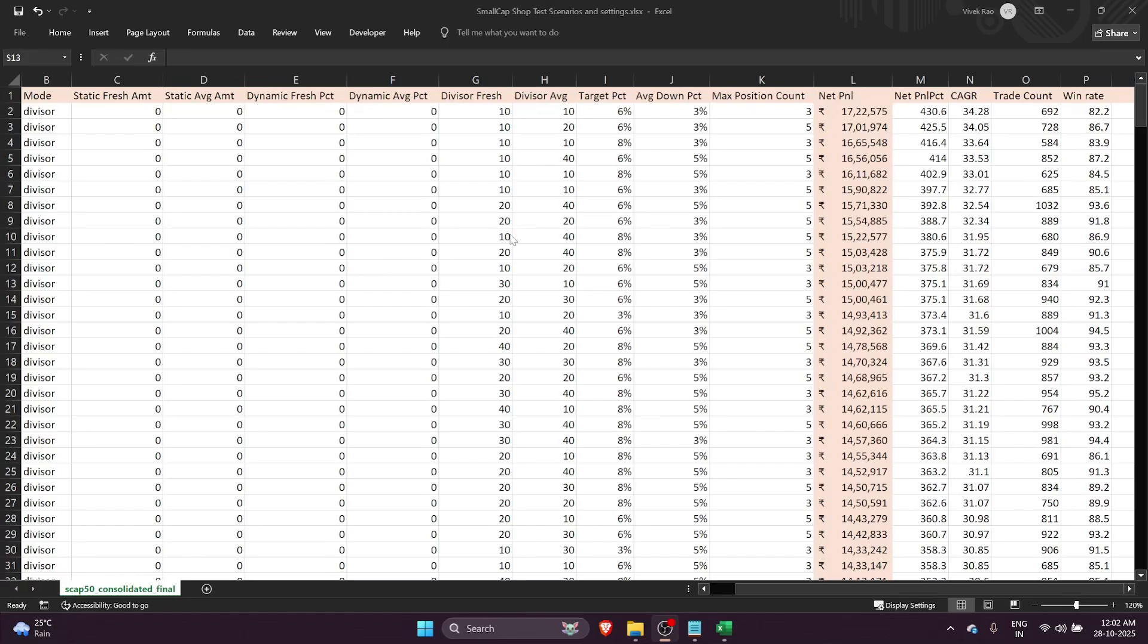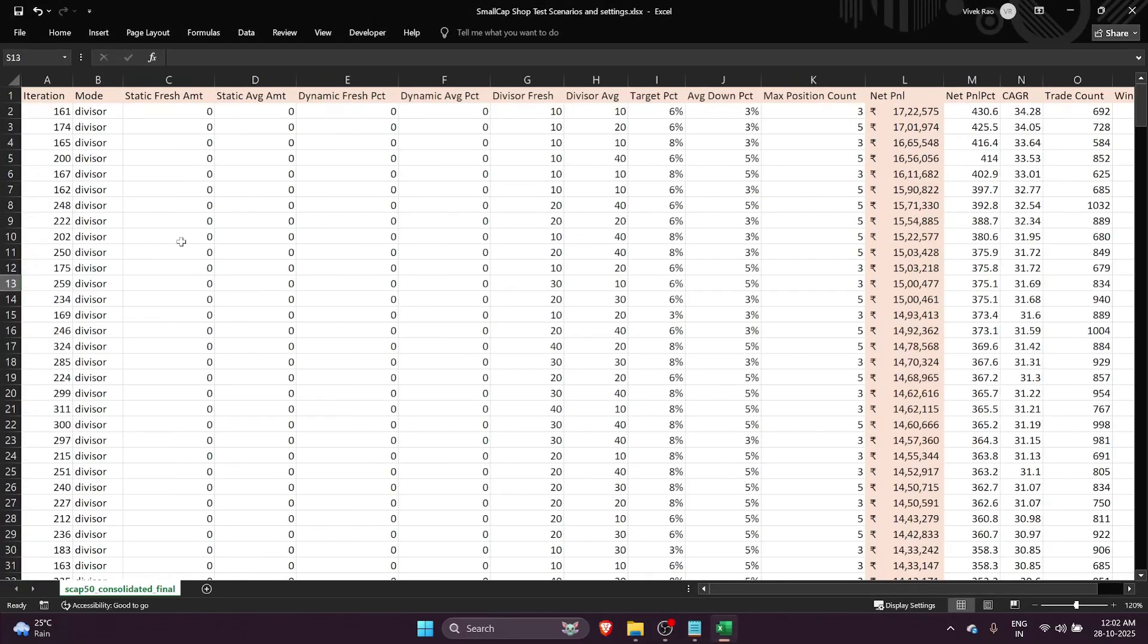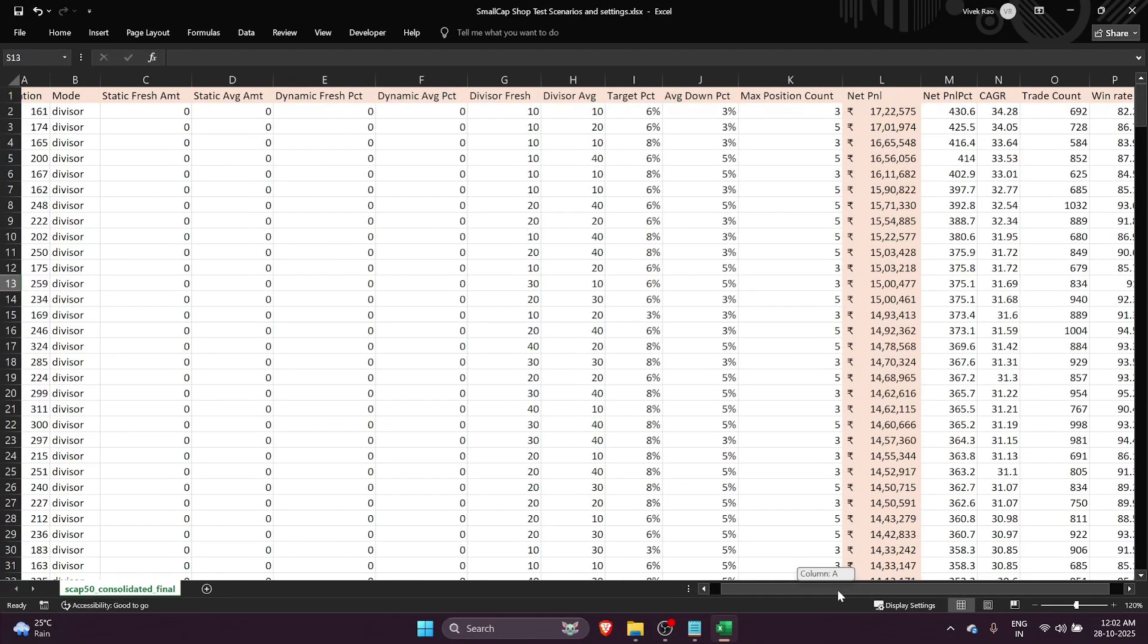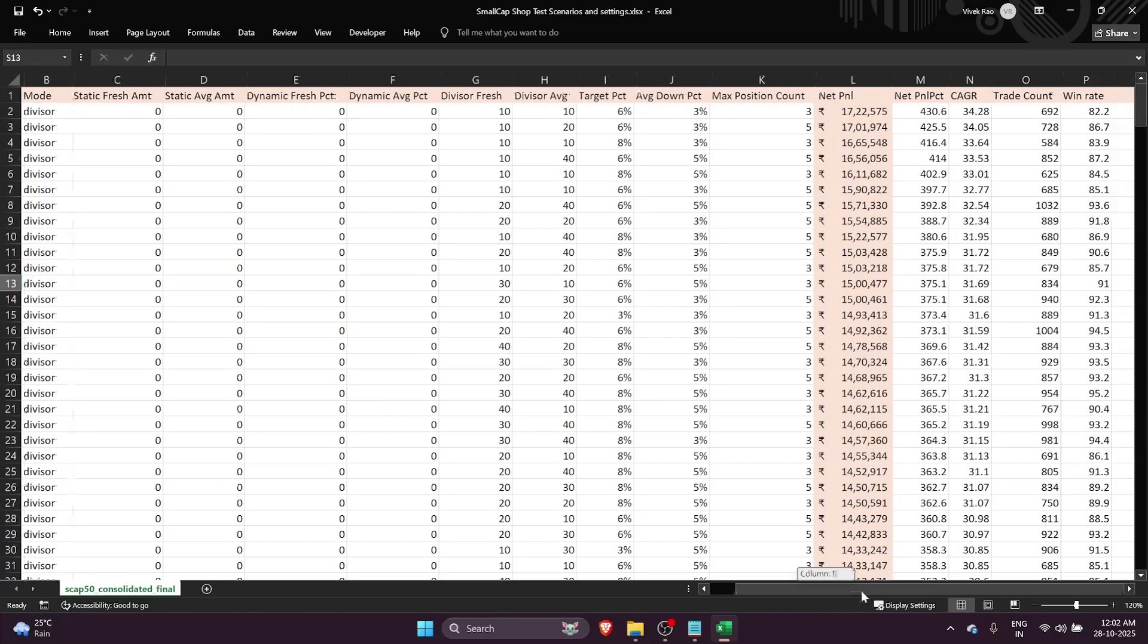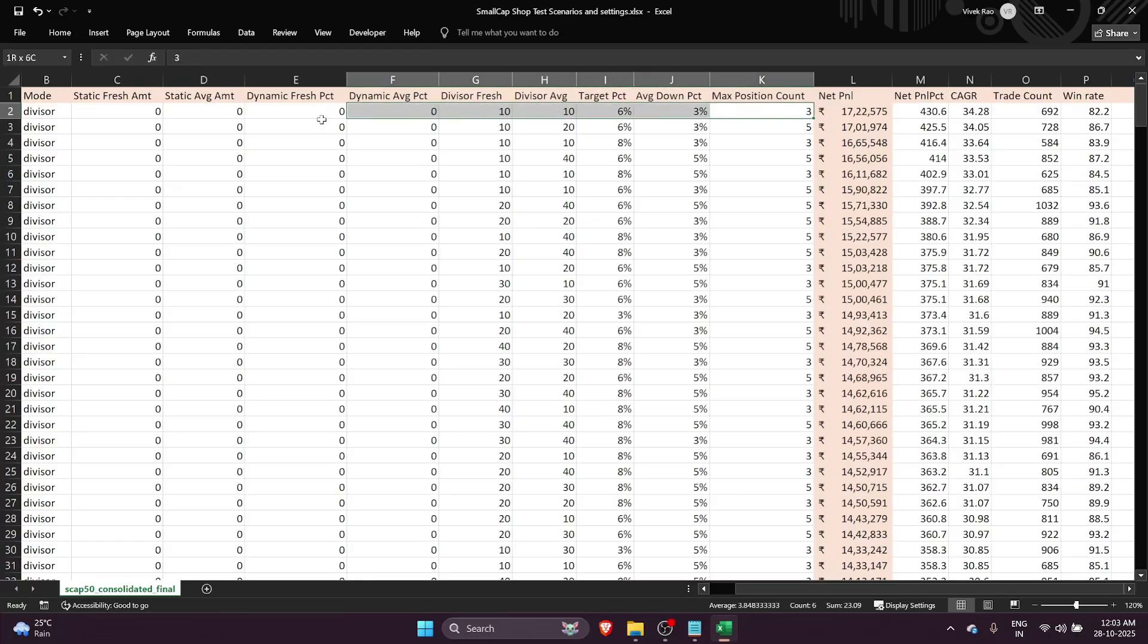Now the final results of the testing that you've all been waiting for. This is the final consolidated sheet ranked on scenarios that gave us the maximum net PNL percentage - iteration number 161. It is a divisor mode iteration with a fresh buy of 10 divisor and averaging also using 10 divisor. The target percentage is 6%, the average down percentage is 3%, and the maximum positions we can hold is 3.